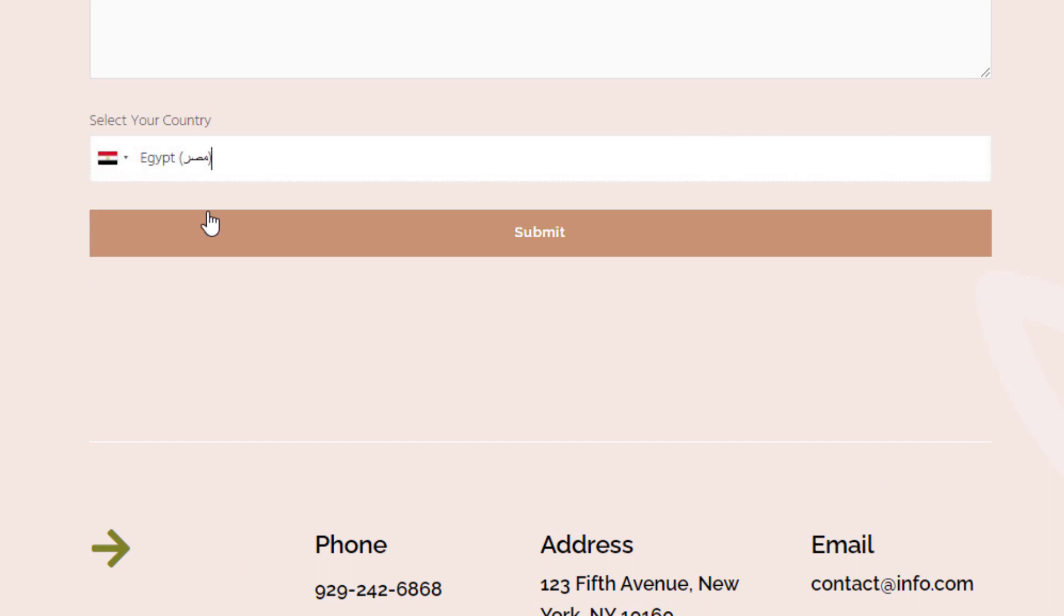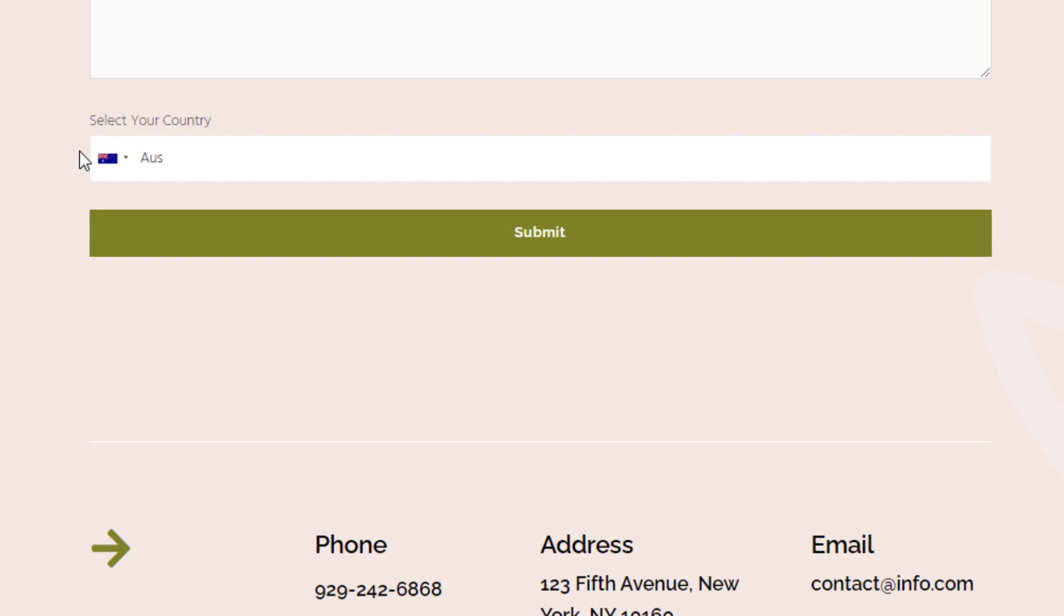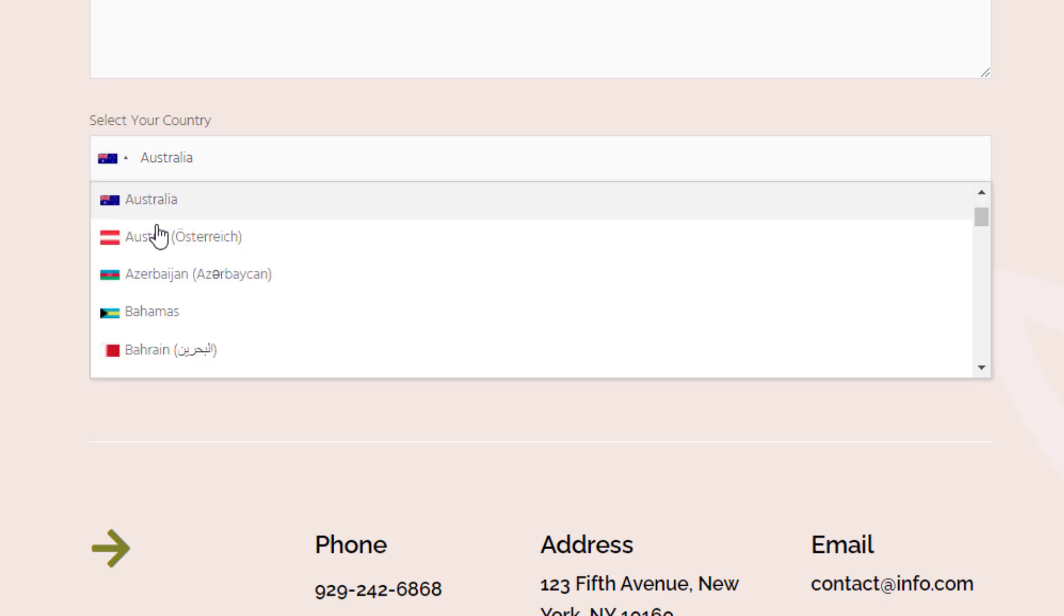Congratulations! You have successfully added a country drop-down field to your Contact Form 7, using the Ultimate Add-ins for Contact Form 7 plugin.